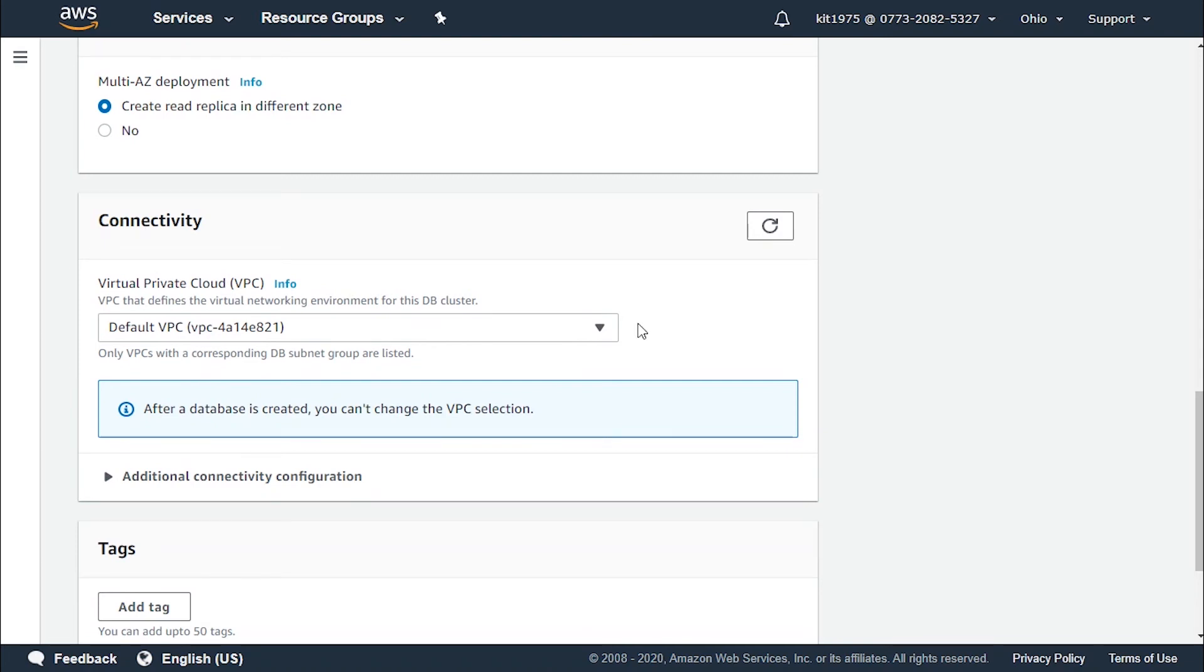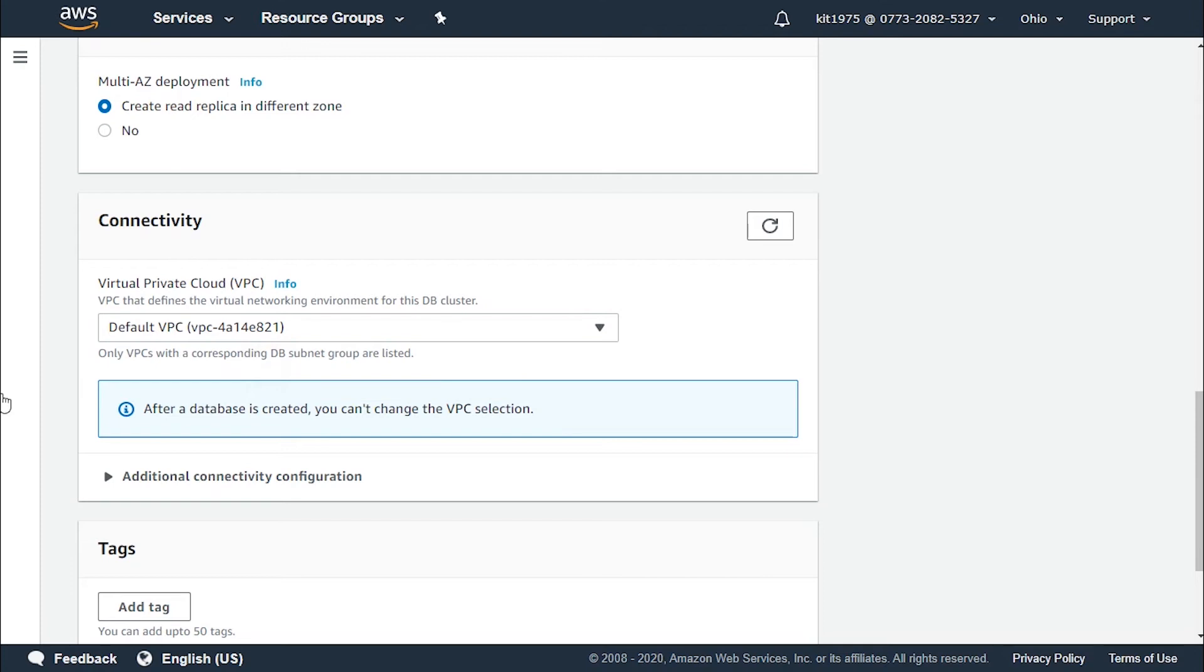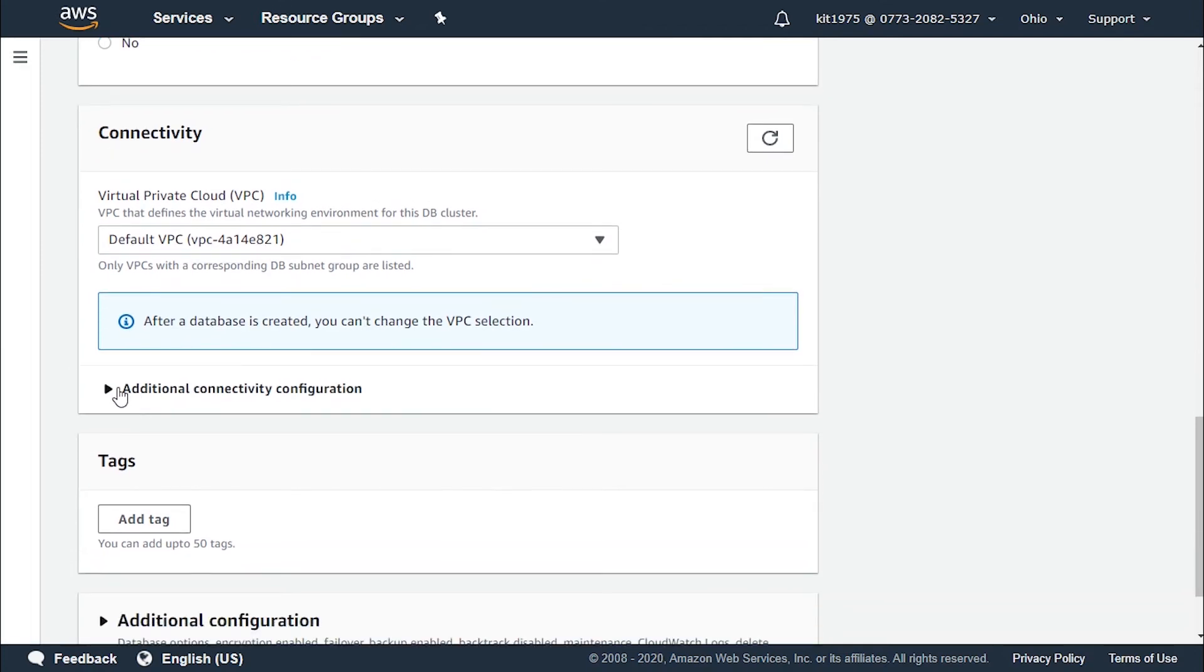Connectivity options. For the VPC the virtual private cloud it could be left as the default or we could create a new VPC of our own. It's recommended to stay as default.